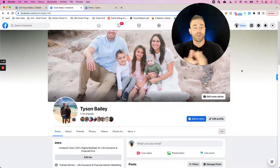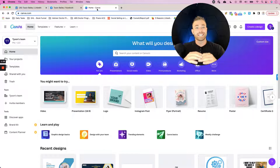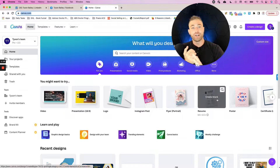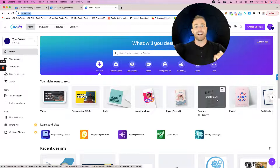When it comes to creating that cover photo, one of the places that I love to go for quick, easy, professional-looking graphic design needs is canva.com. Canva has a free account that is very robust. They've got paid accounts that are very inexpensive but get you a lot of stock videos, stock images, and stock audio that you can use. I highly recommend going to canva.com and checking it out.